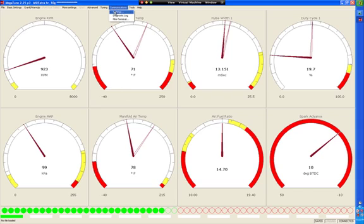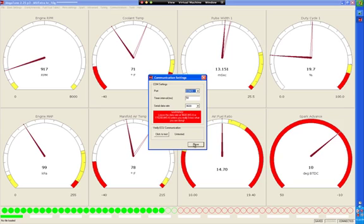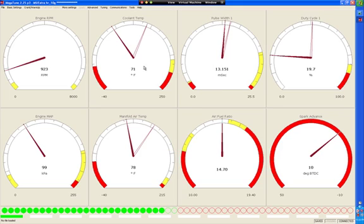First thing you're going to do is make sure that you know what port you're using to communicate with your MegaSquirt unit. I'm using a MegaSquirt 1. I'm not sure how it works on a MegaSquirt 2 unit, but I suspect it will be very similar. I want to make sure that I know which communication port I'm using, and at this point it is communication port 3.